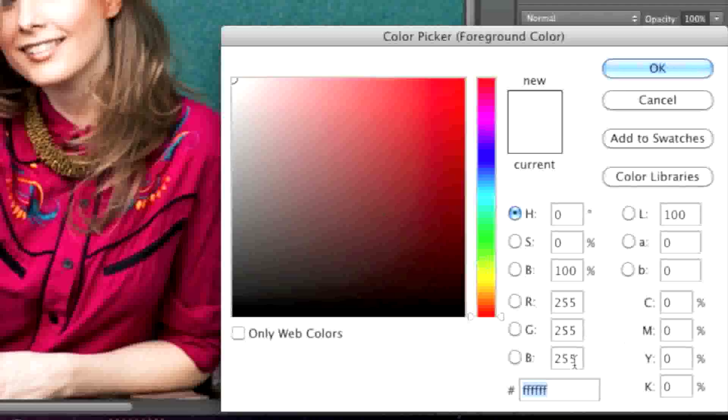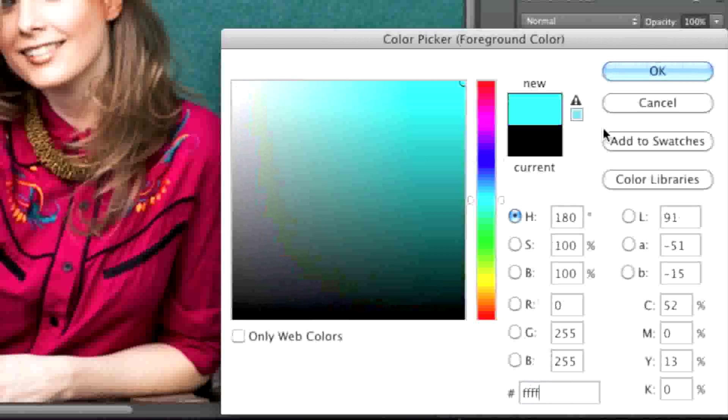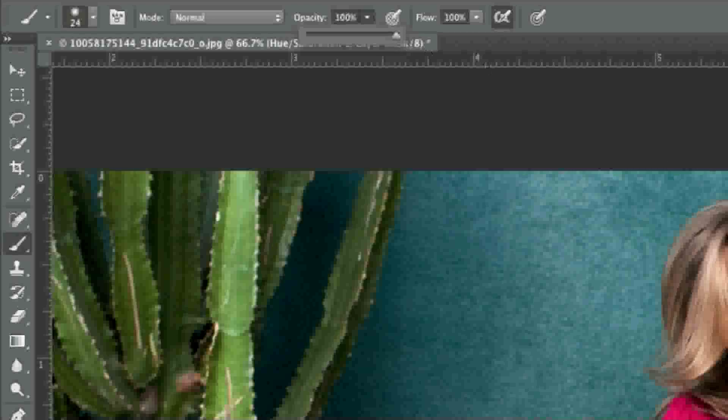If you make a mistake at any point, simply click on your paint and enter black, which is 000000 — that's six zeros. Then simply paint over the area that you want to restore. In this area, to make it look better, go back to white paint and lower the opacity to around 70% and paint over that area. Then raise the opacity back up to 100% and continue painting over the rest of the areas.